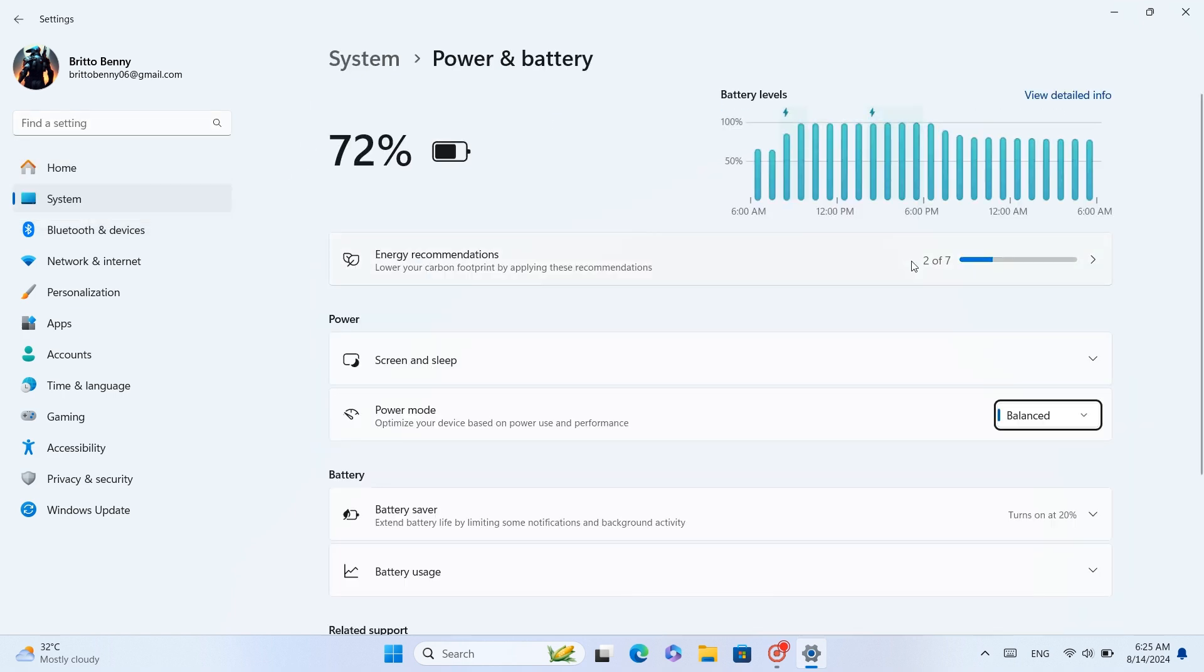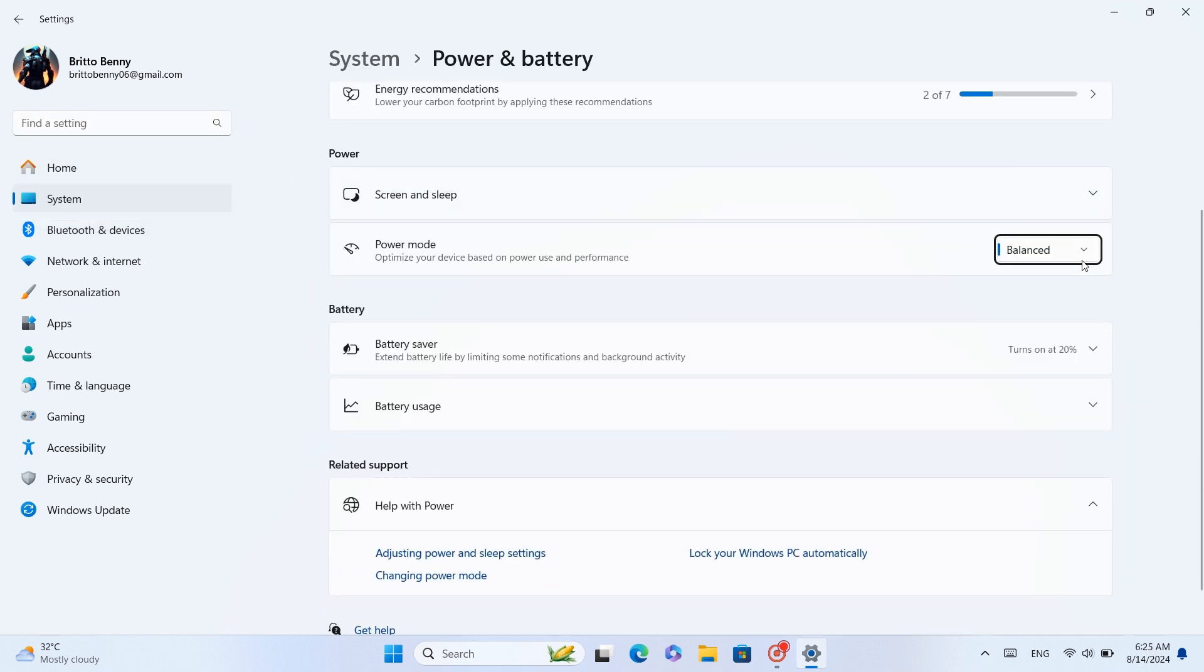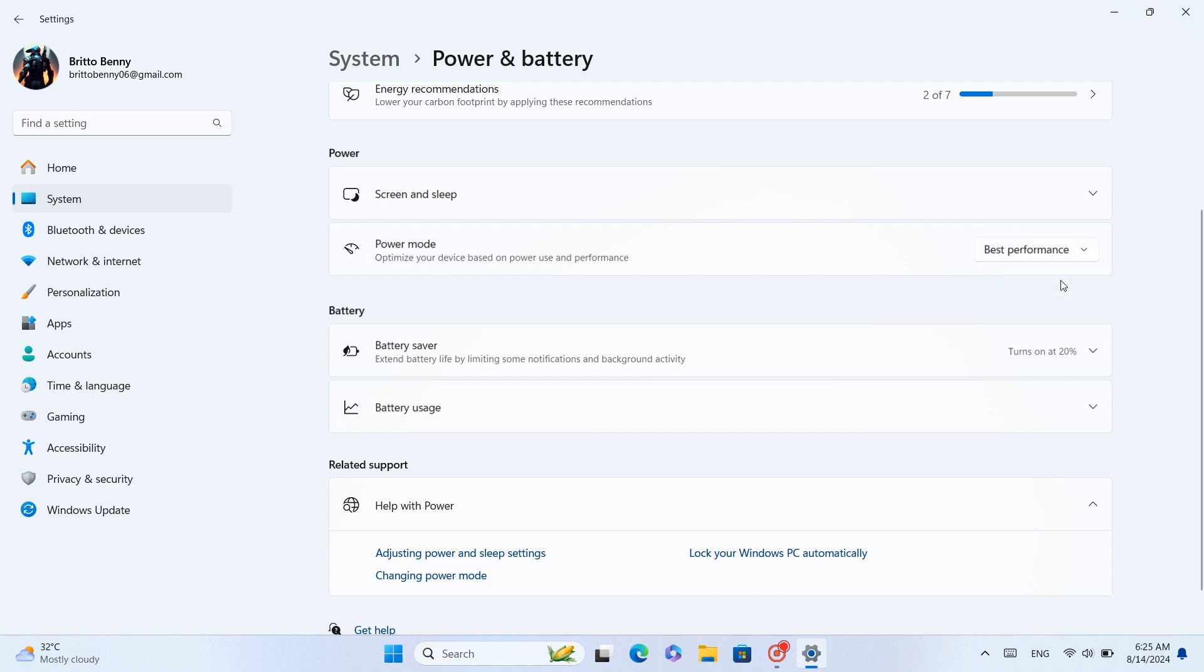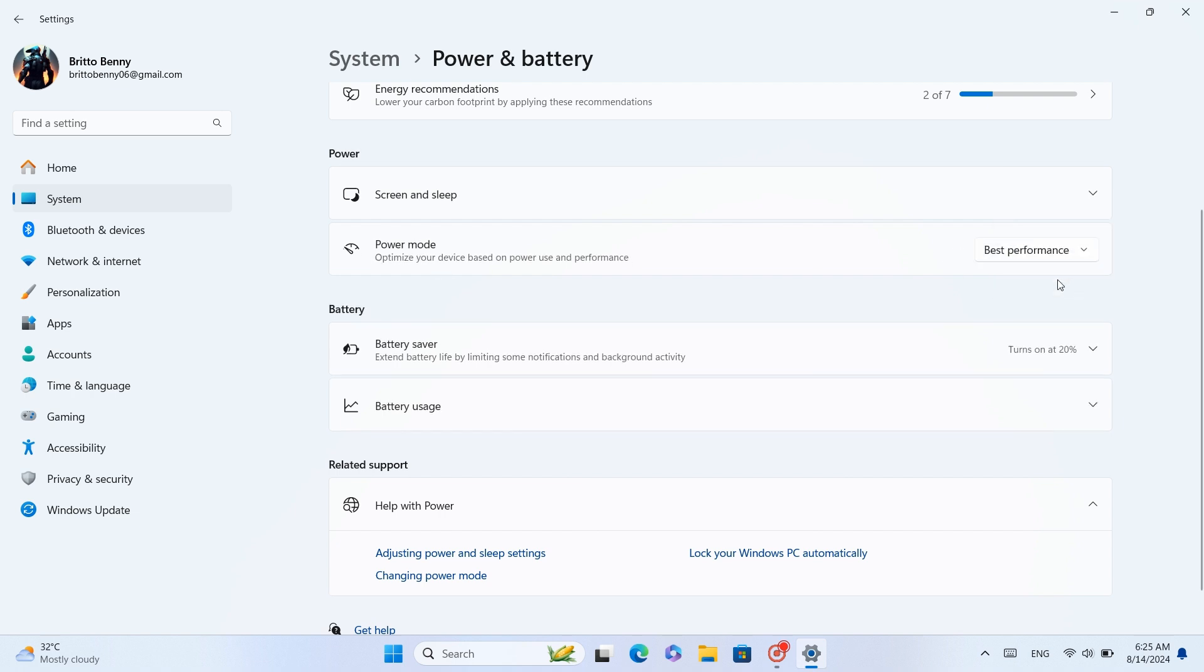Scroll down until you find Power Mode and set it to Best Performance. This will optimize power consumption for better performance, ensuring your laptop uses its resources efficiently.